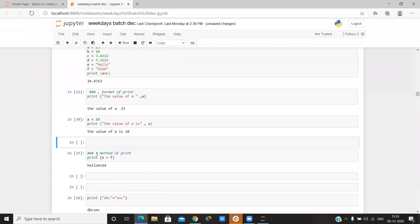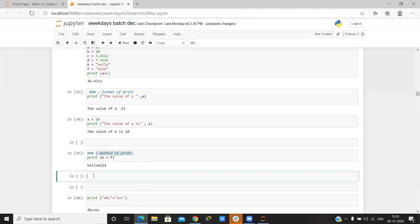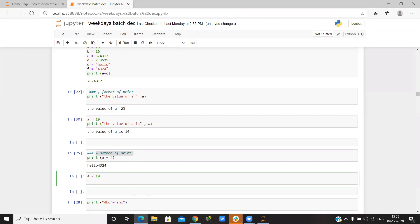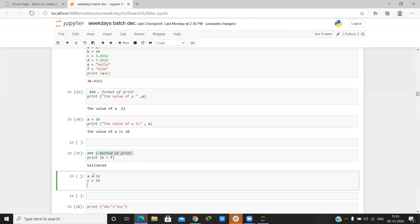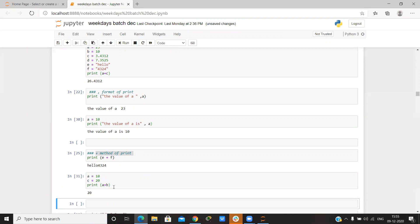Using the plus method of print — if I give a equals 10 and c equals 20, and write print(a + b), it simply adds them.